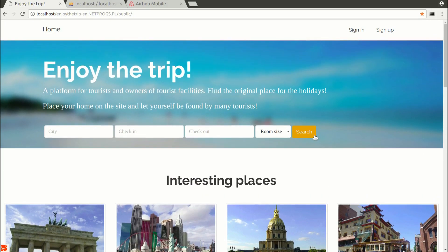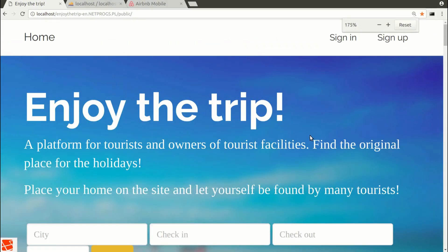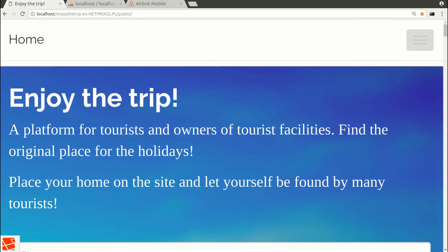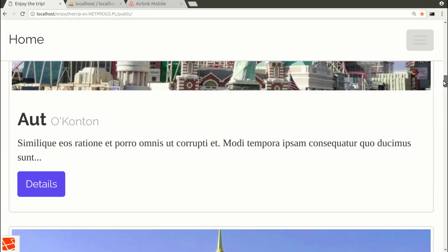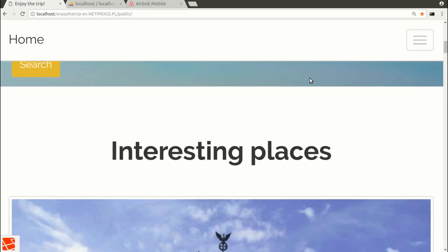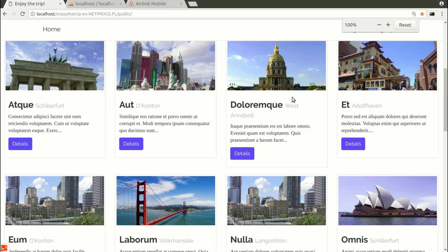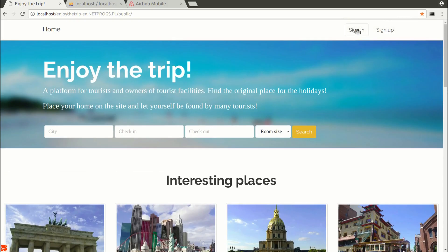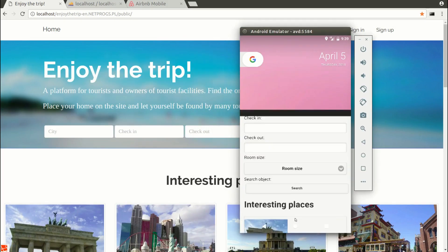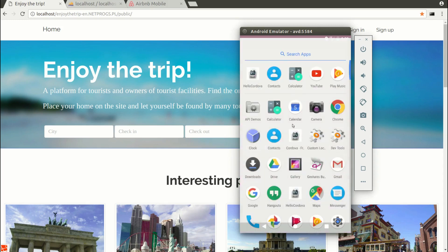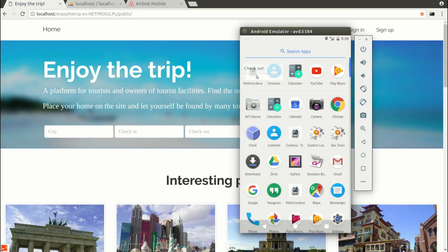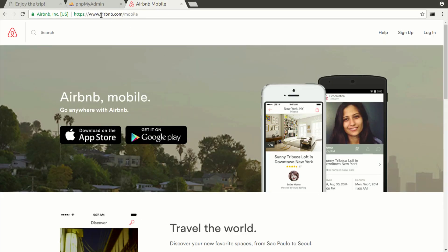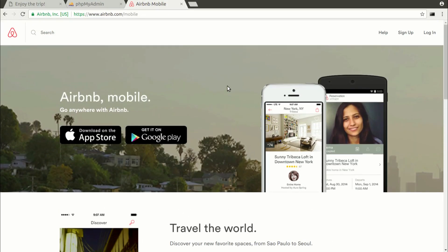We will also do in this course the mobile application for mobile phones as a simplified version of the created web application. I don't mean here that the application is responsive and displays correctly on mobile devices. As you can see, the web application adapts to the size of the device. We will make a mobile application which is an application that run like any other on smartphone,